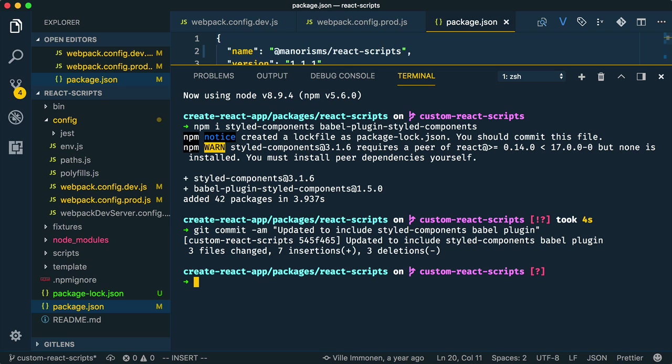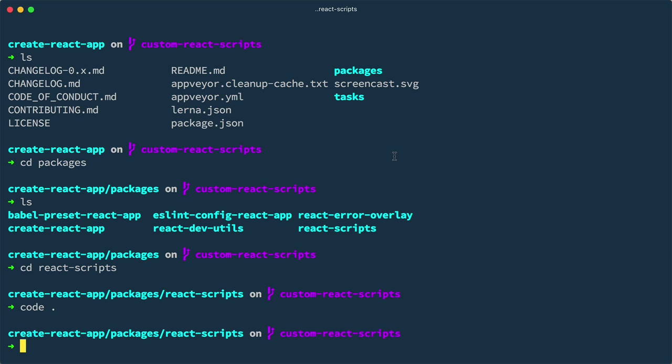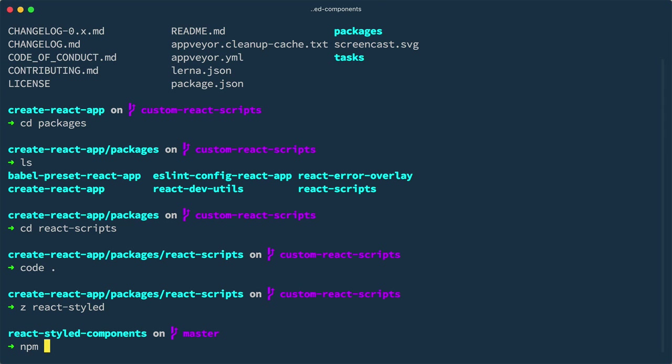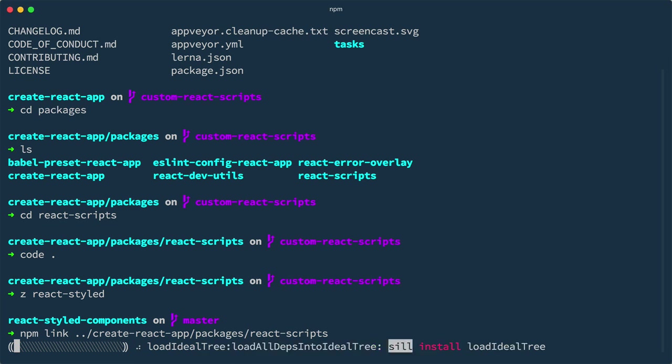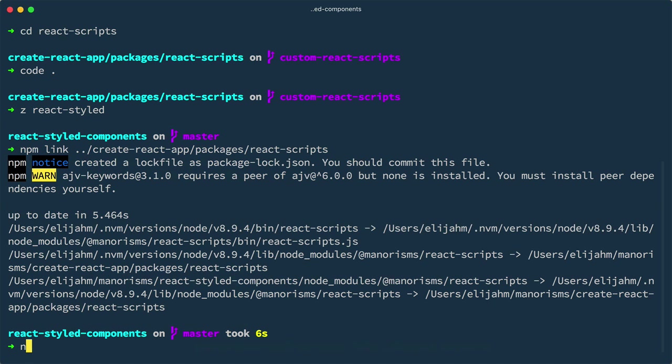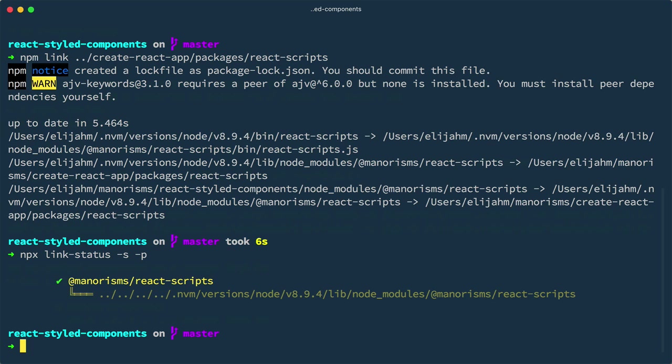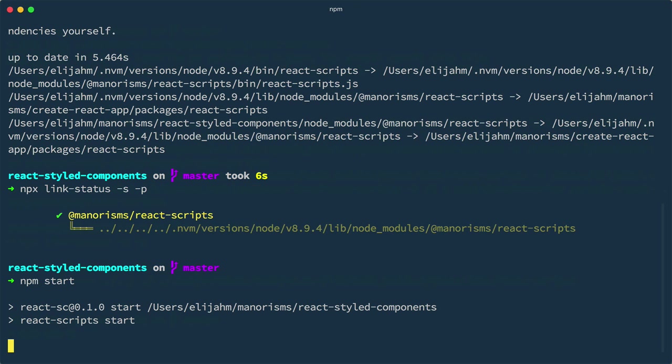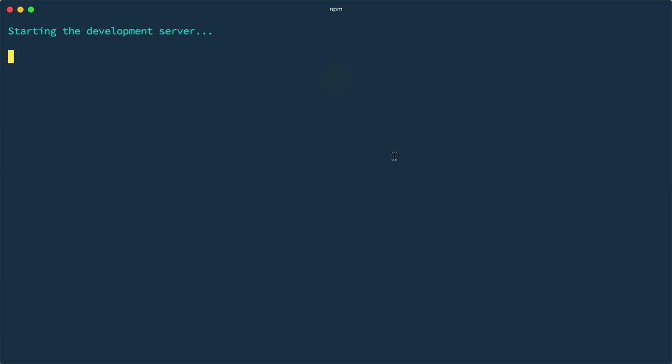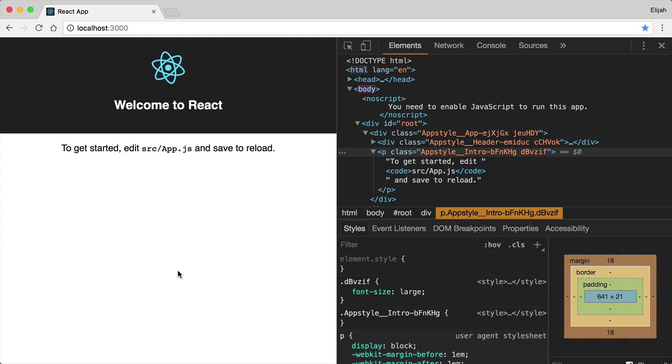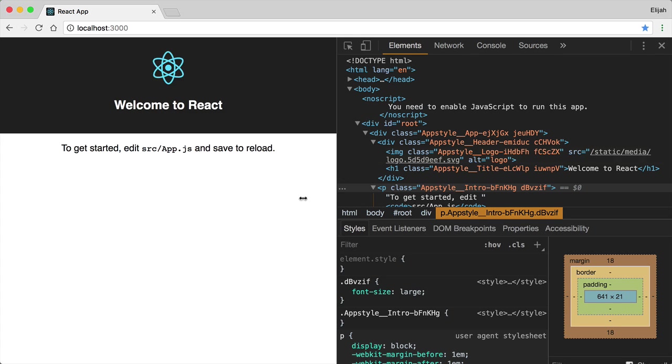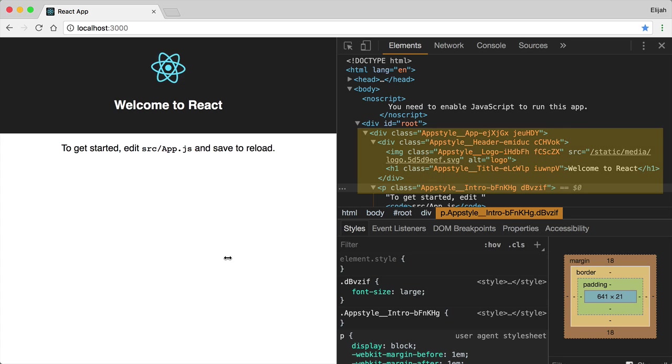However, instead of just publishing something to npm hoping for the best, let's try out our code locally first. To do that, we'll go back to our React Styled Components app, and npm link our local tweaked version instead of the real React Scripts version from Facebook. We could use the nice link status tool with npx to verify that our link is set up correctly. Now, we'll kick up our dev server, and we'll see that our class names are still dynamic, but now, thanks to the Babel plugin, it's more obvious which component defined the styles for that element.